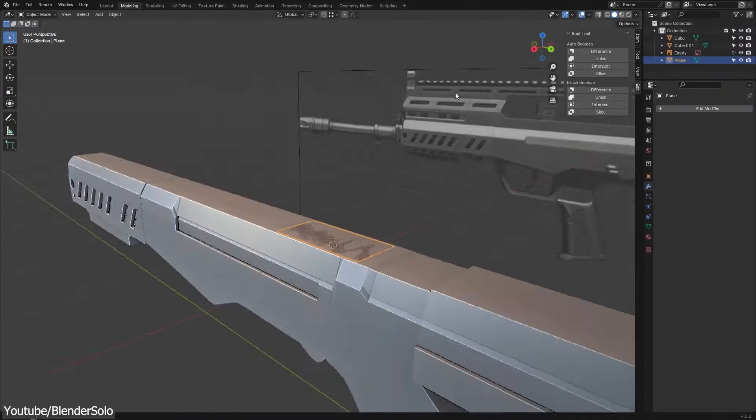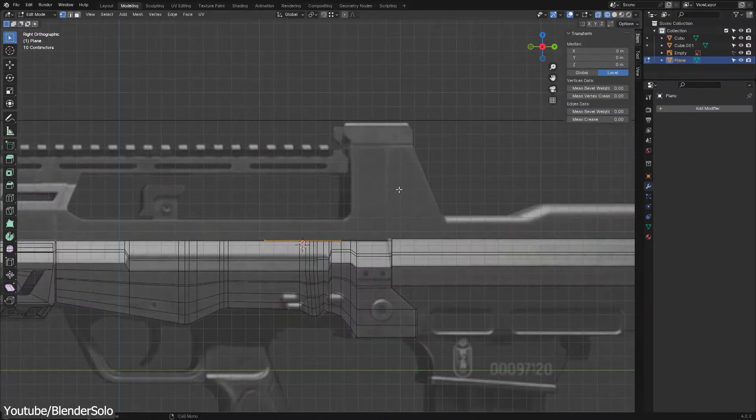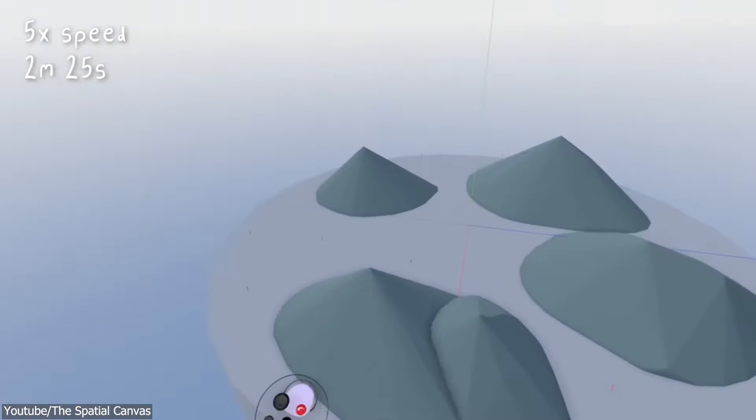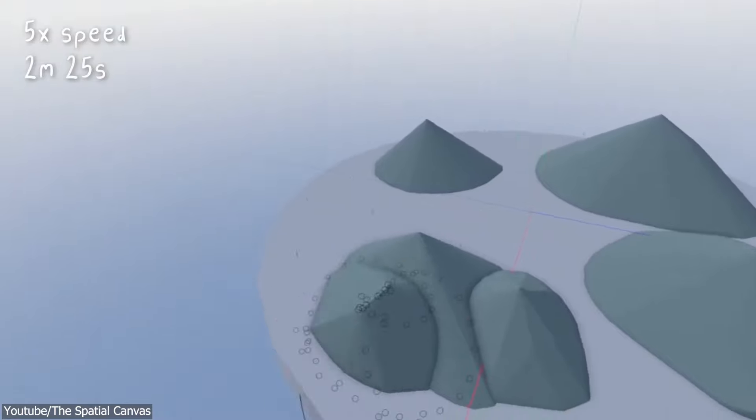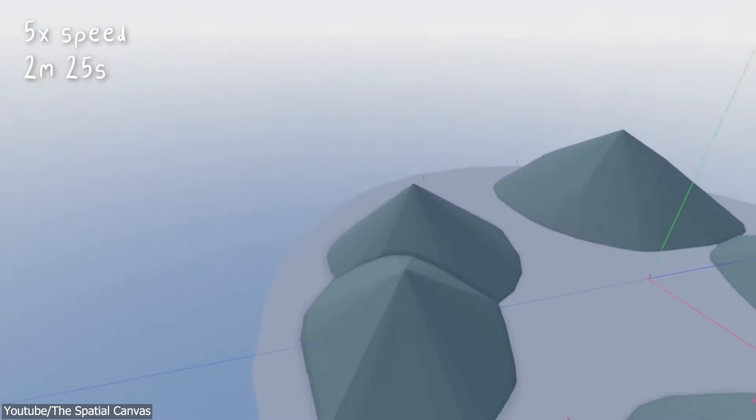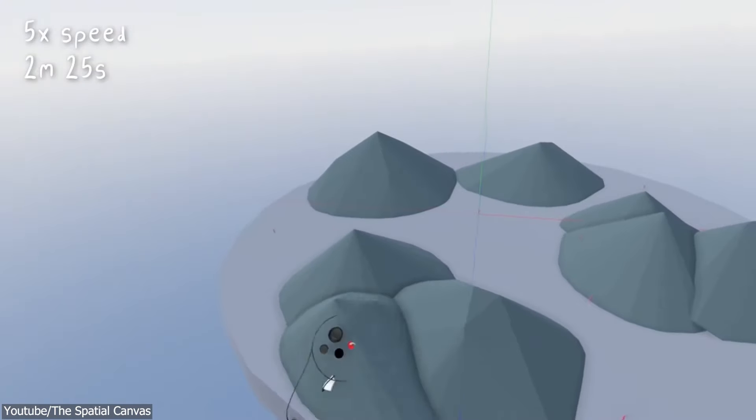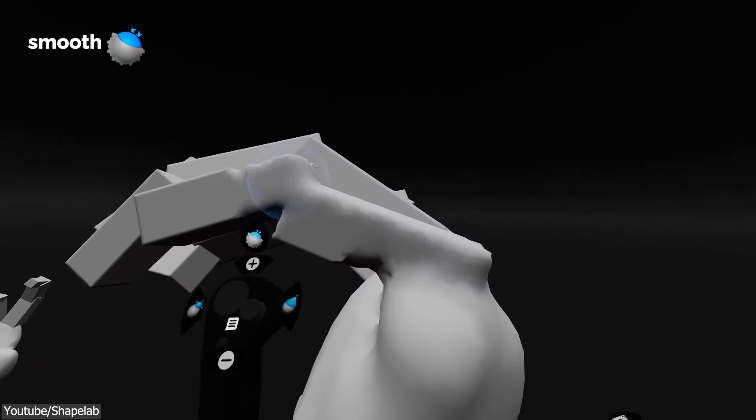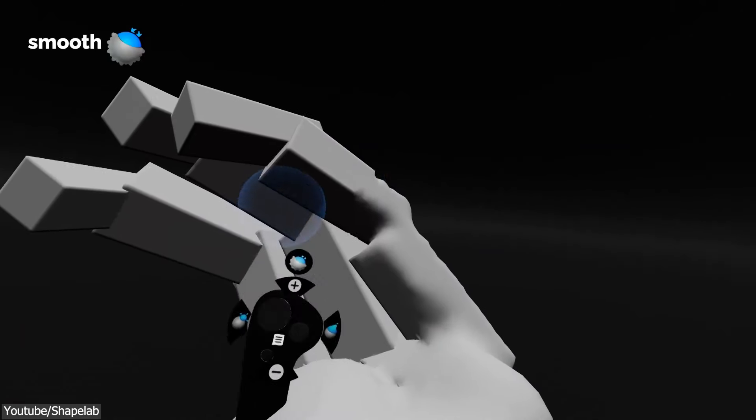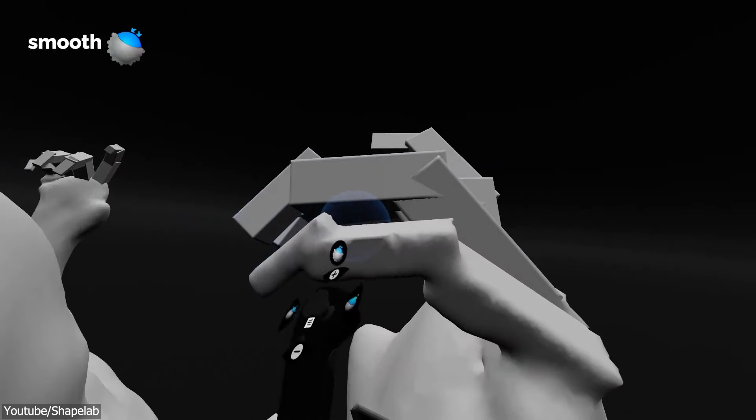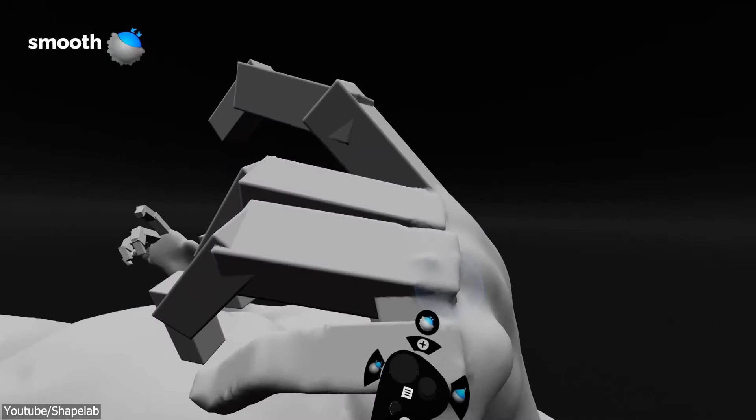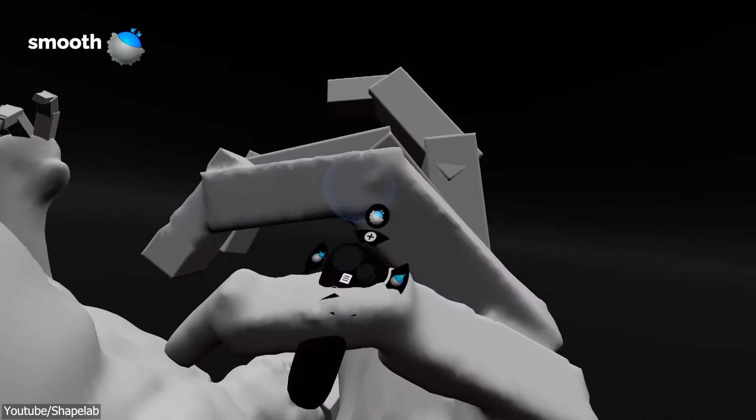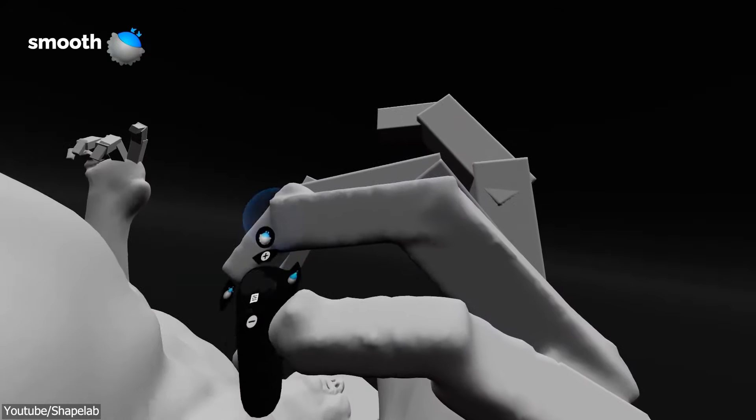3D modeling has been around for a long time now, but have you ever thought about other means of doing 3D modeling? Like VR modeling, for example. Well, it is a thing now, and it is used to a certain extent to do 3D work.